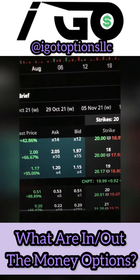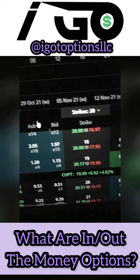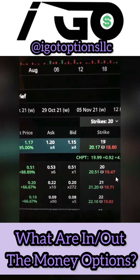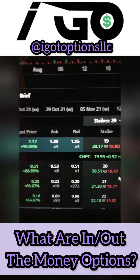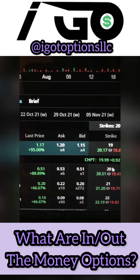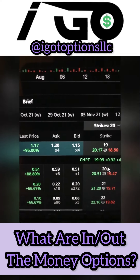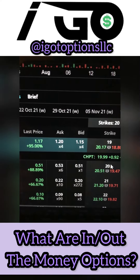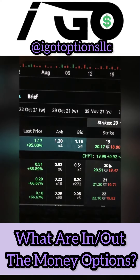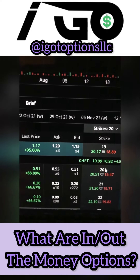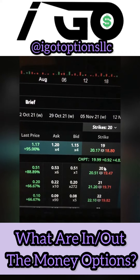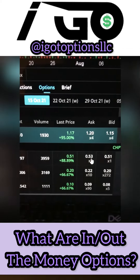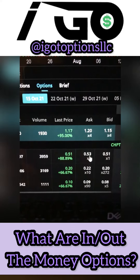Options with a strike less than $19.99 are in the money, but every option with a strike more than $19.99 is going to be out of the money, so you'd technically be at a disadvantage if you were to exercise your option. However, you can still profit off of out of the money options and in the money options — that's what in the money and out of the money options are.